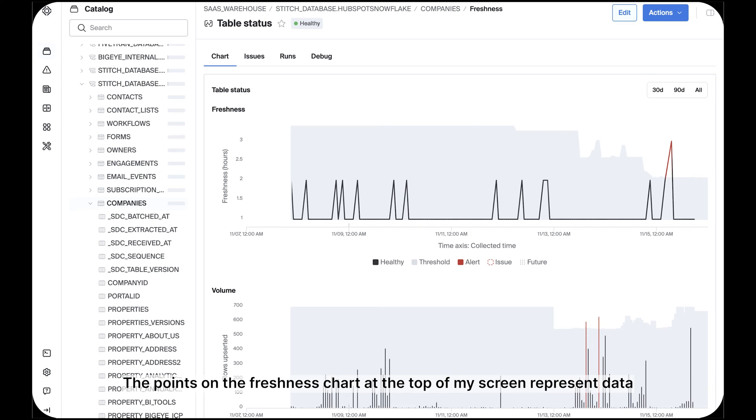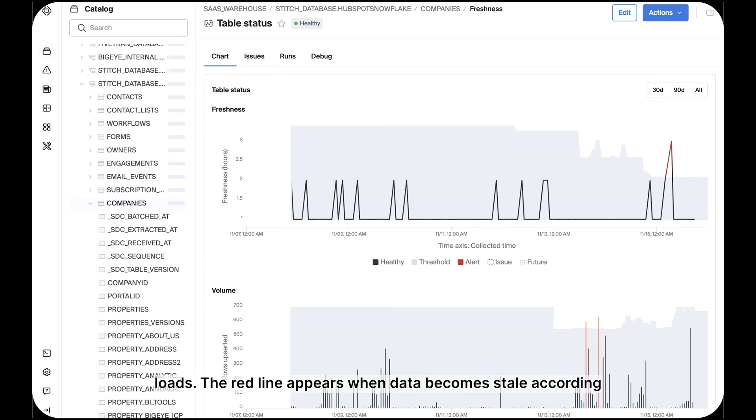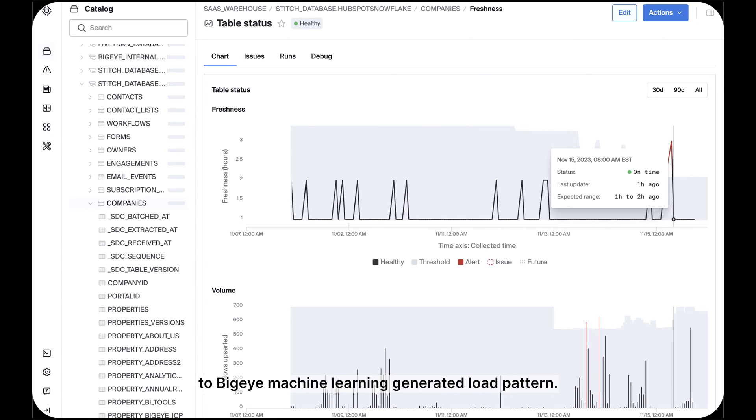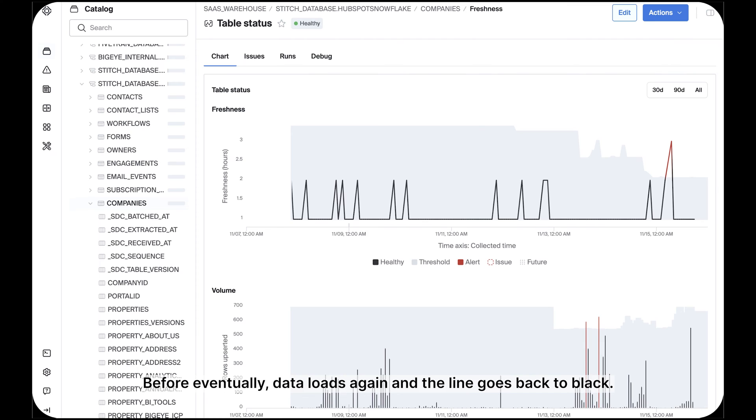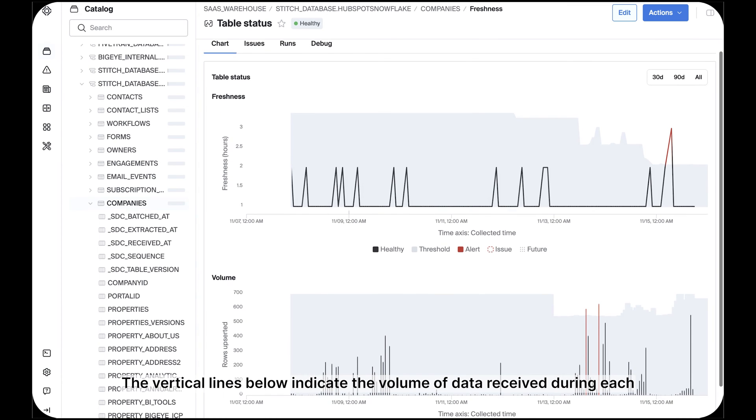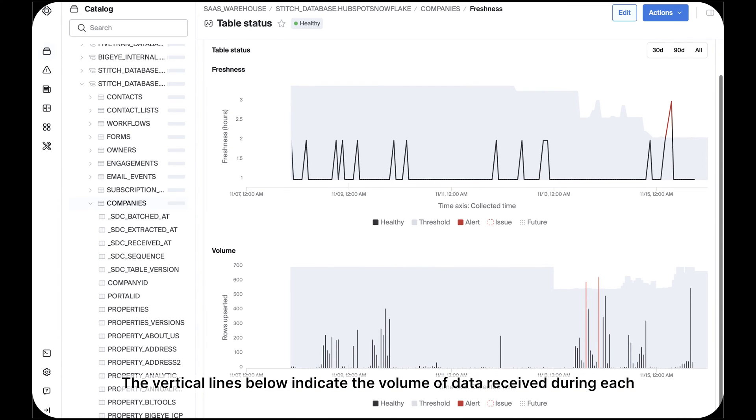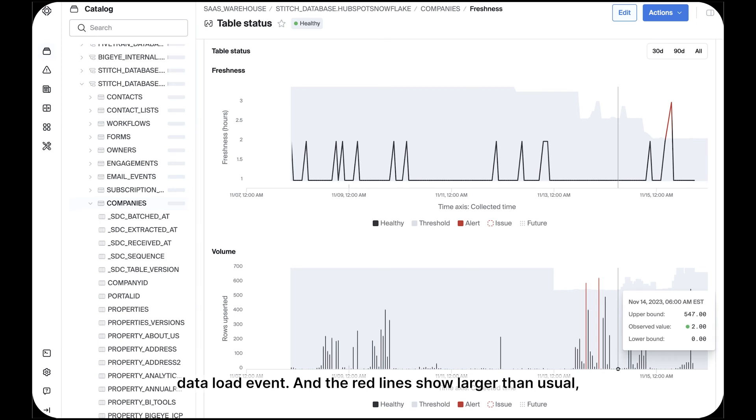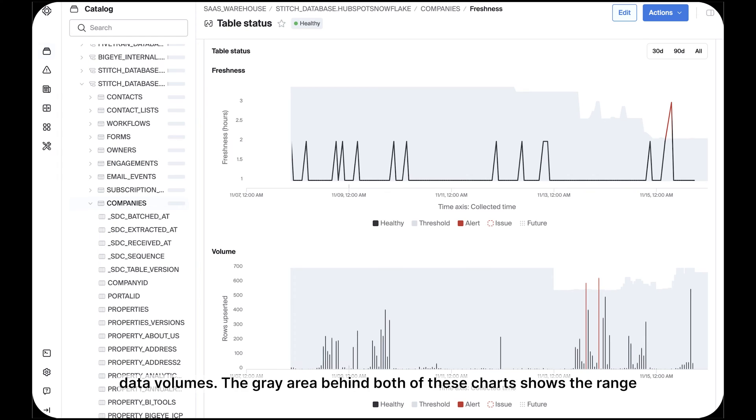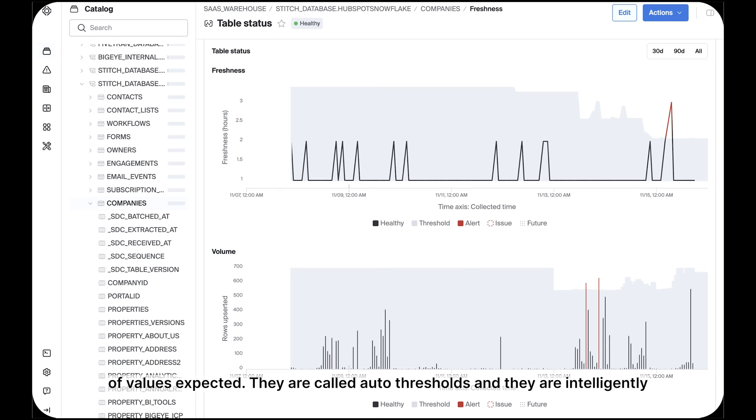The points on the freshness chart at the top of my screen represent data loads. The red line appears when data becomes stale according to BigEye's machine learning generated load pattern before eventually data loads again and the line goes back to black. The vertical lines below indicate the volume of data received during each data load event. And the red lines show larger than usual data volumes. The gray area behind both of these charts shows the range of values expected.